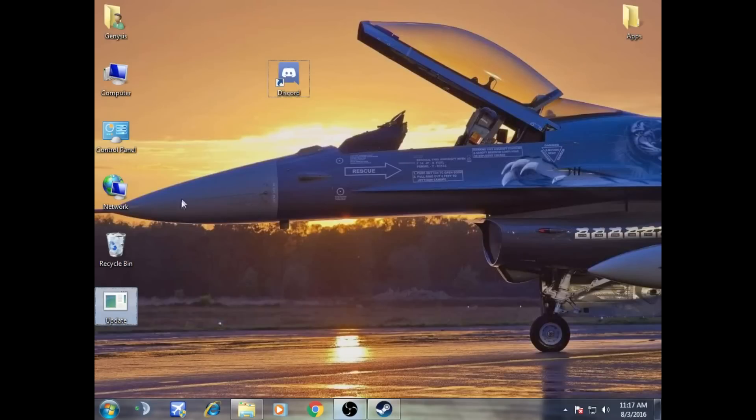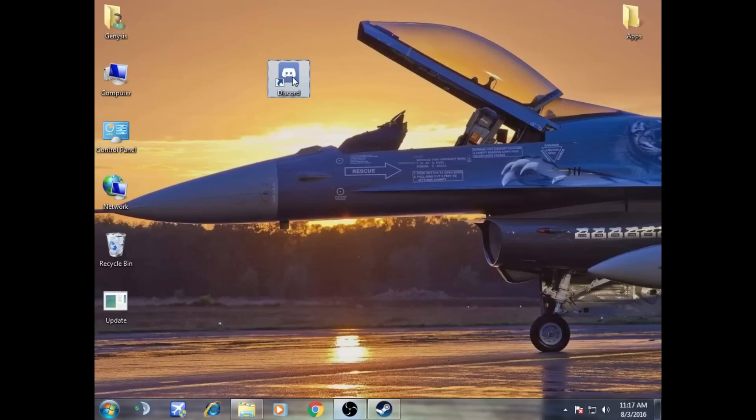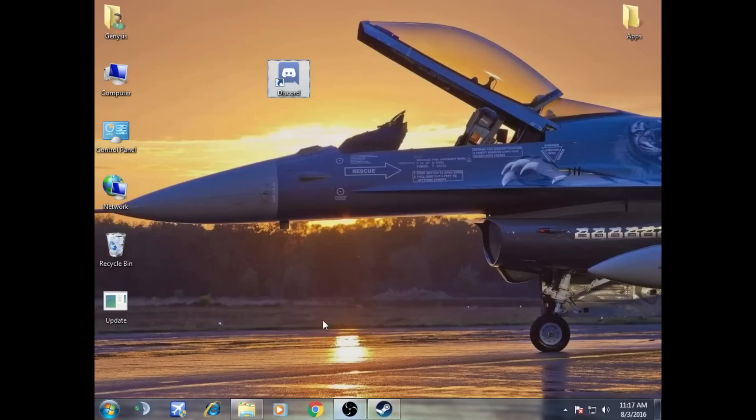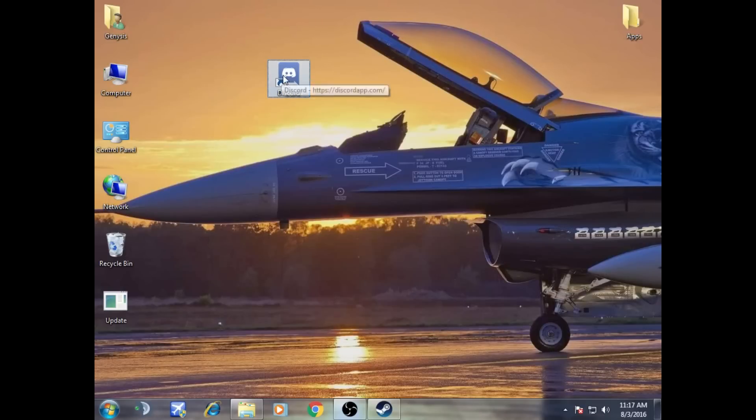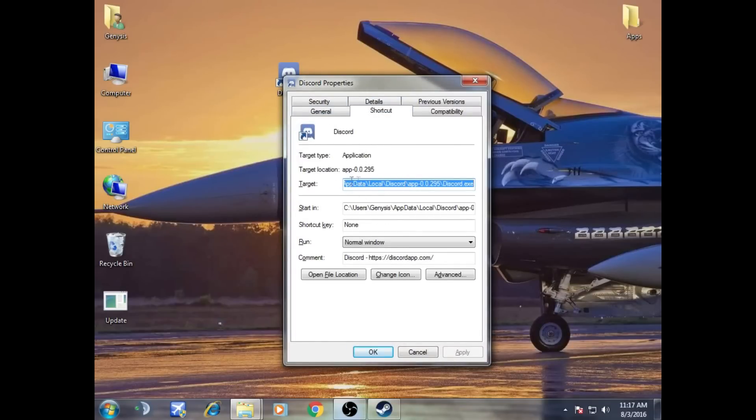Now what you have to do is locate your Discord shortcut and then right-click it. Click Properties. Then what we're going to do is switch to the Shortcut tab. So in target, what you do is delete whatever is written in target.